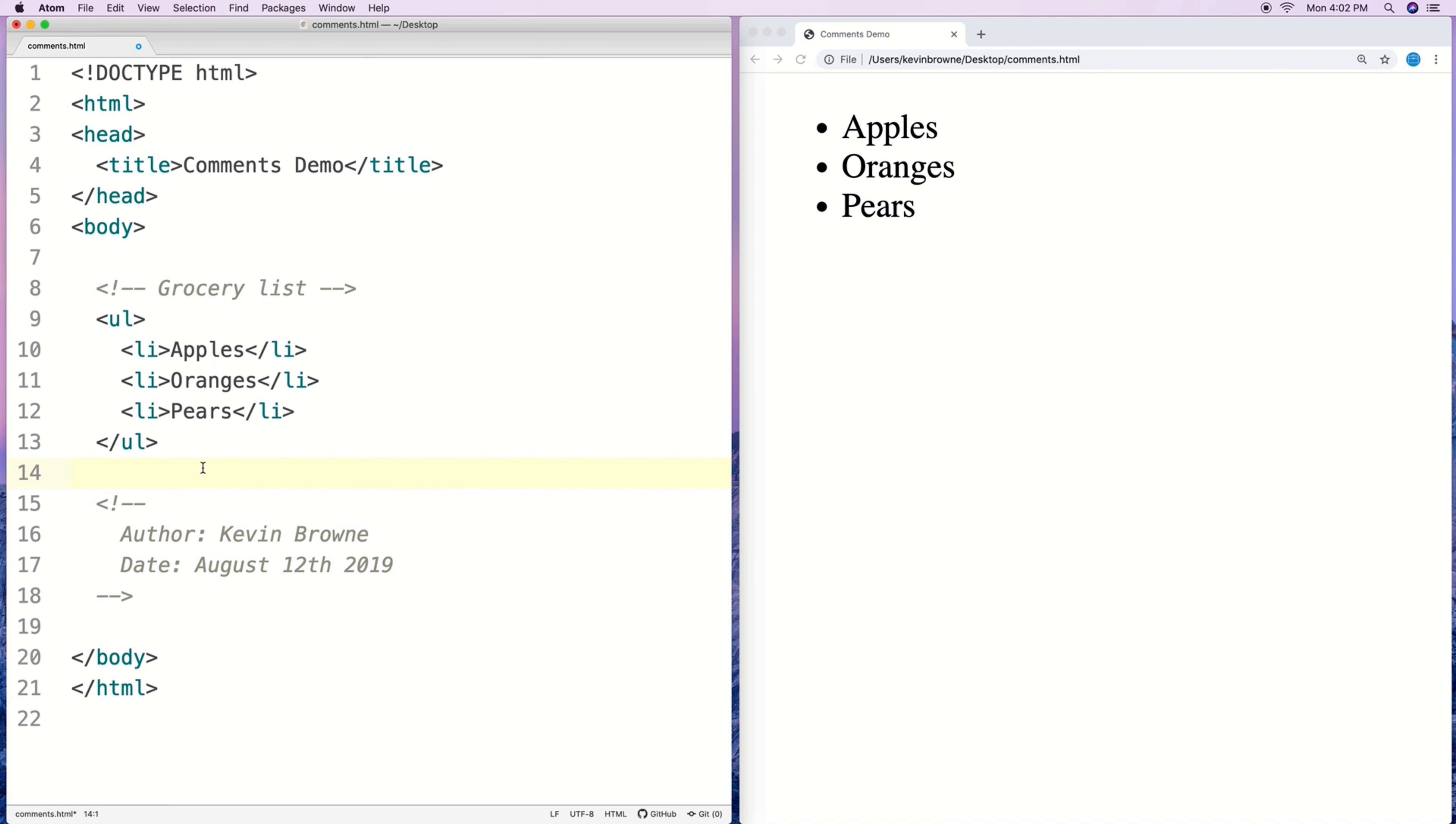Oftentimes programmers will joke that when they go back to code they wrote only a couple months ago they can't really figure out what they were doing. It becomes really important when you start working on a team in a project because if we can't understand our own code that we wrote a few months ago, how can we expect other people to understand our code especially when it's complex?